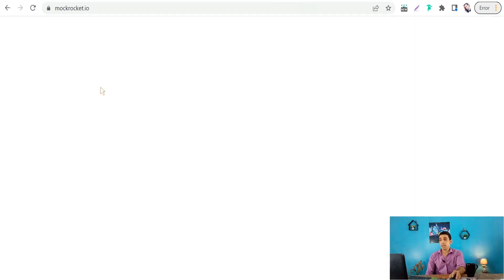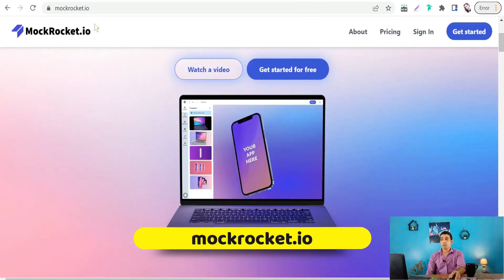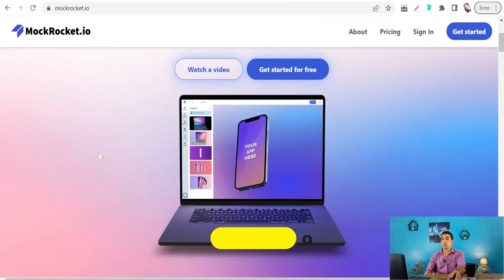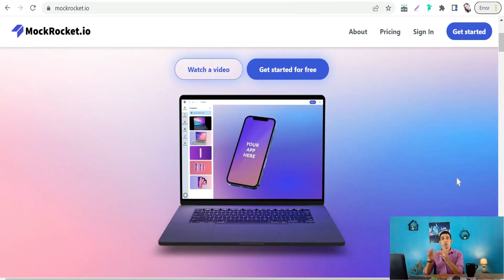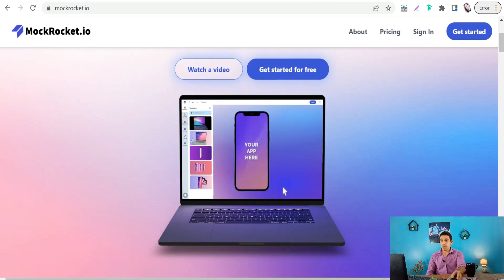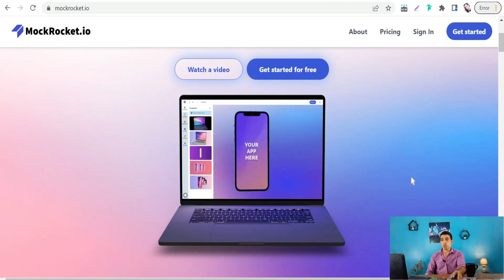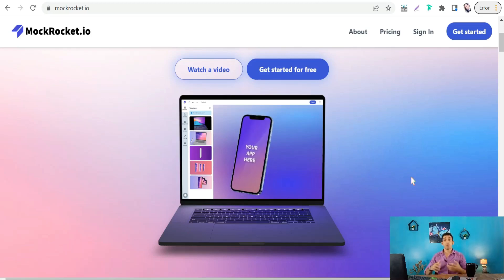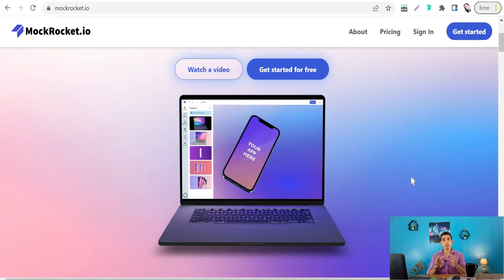The next website is Mockrocket at mockrocket.io. Here you can create an amazing commercial — a promo video with a 3D presentation of your device, website, or product to attract more views, more attention, and turn your audience into real customers.